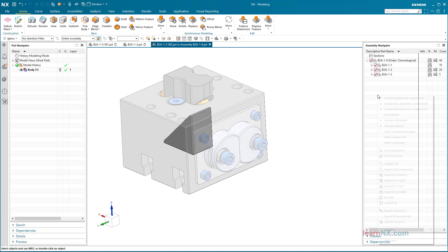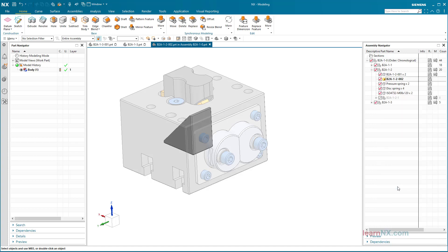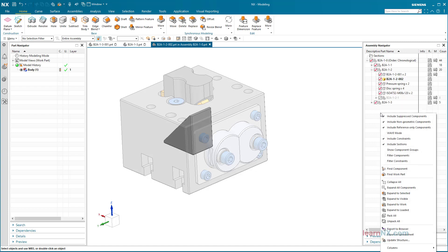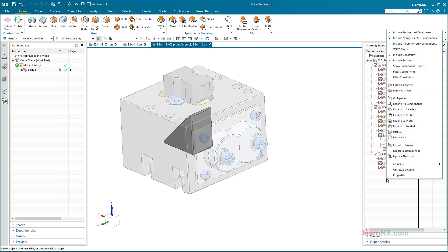The Expand to Work command expands the assembly structure to the active part, and Expand All Components pulls the entire structure apart, and Collapse All pushes it back together.